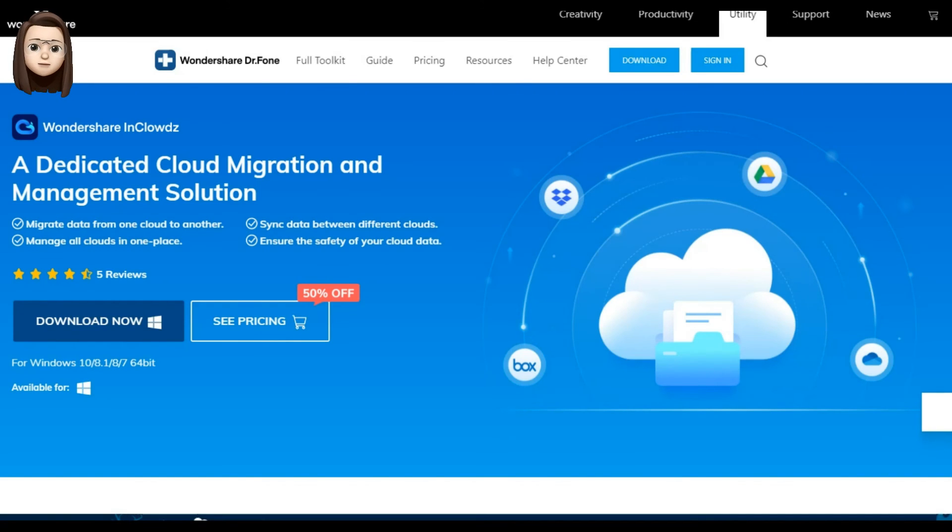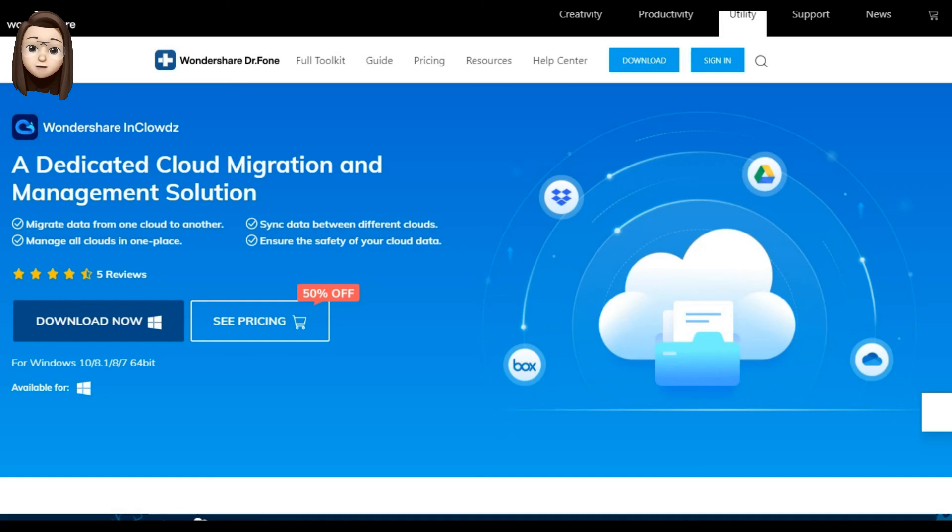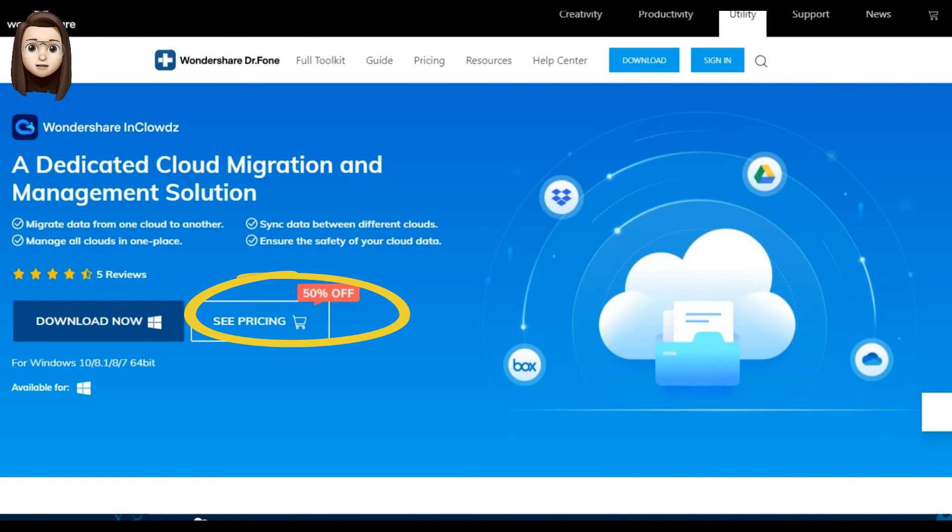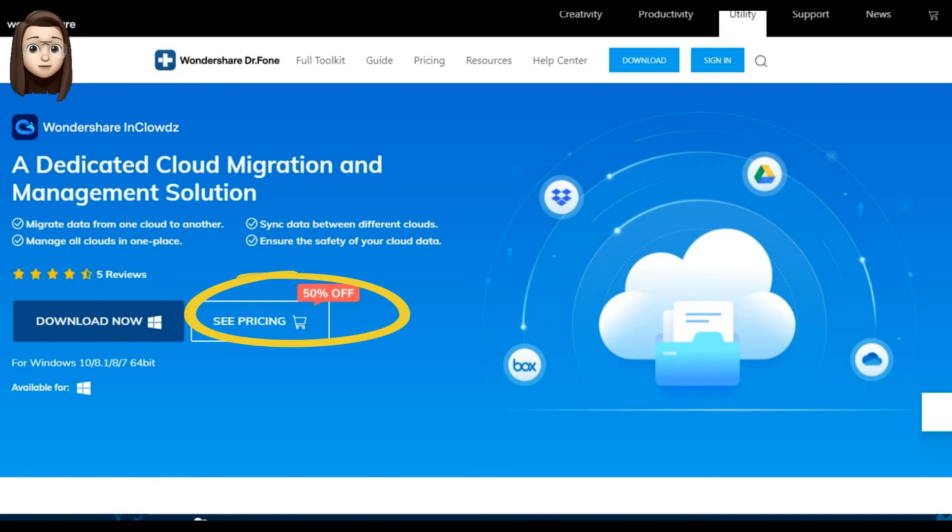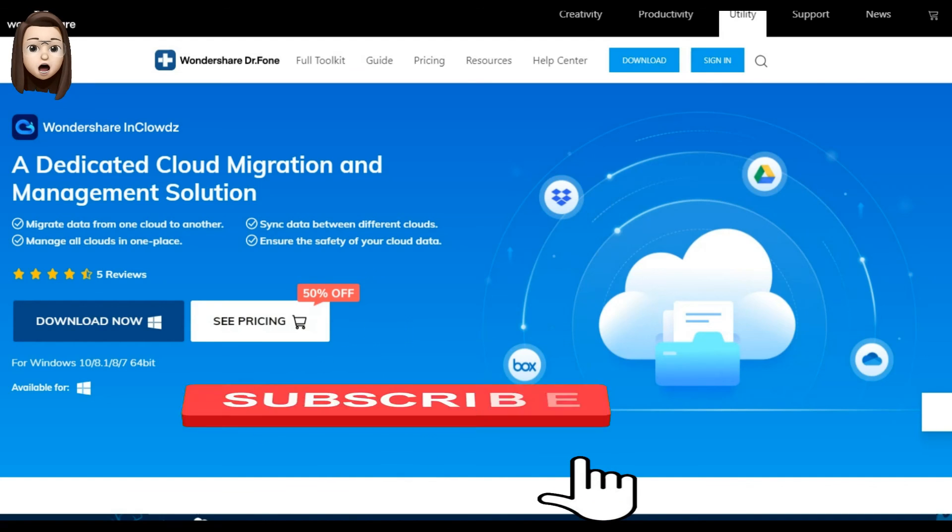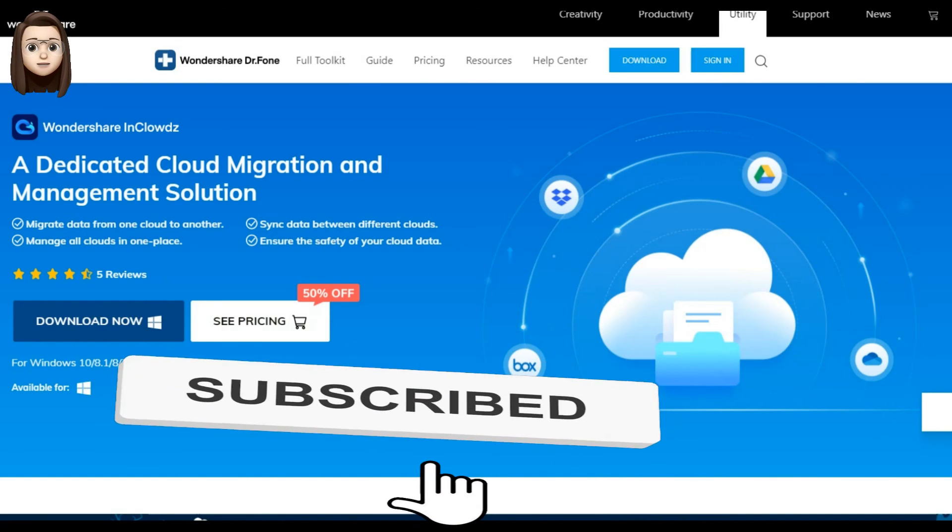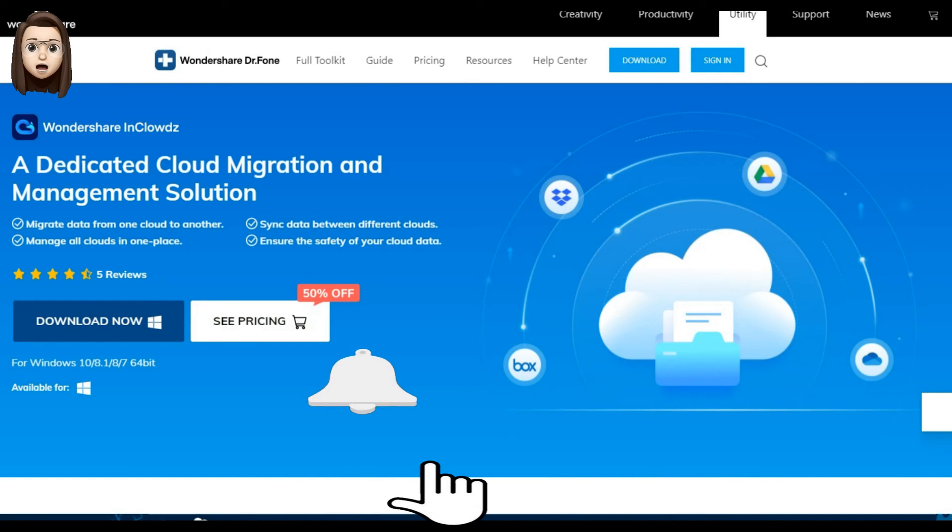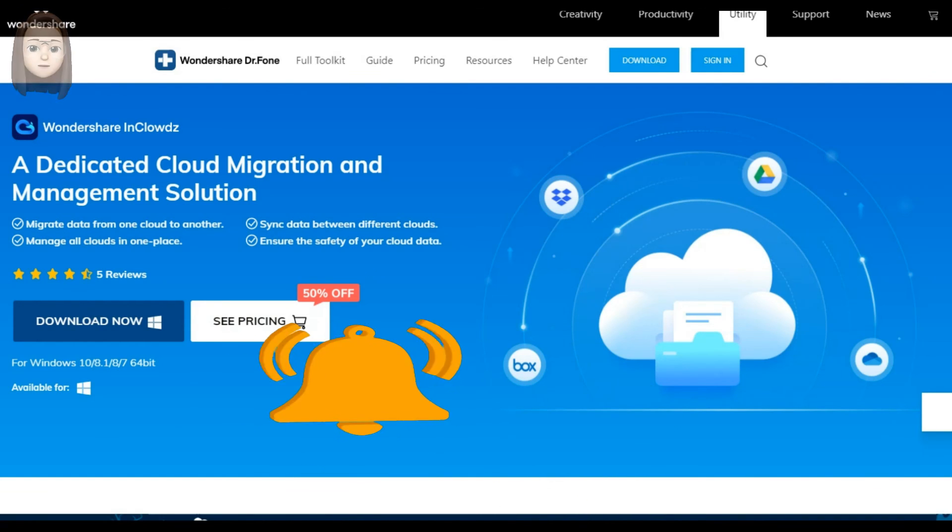And so guys, as you can see, the Wondershare InClowds program is very convenient and understandable for everyone. I remind you that there is a 50% discount on the program in honor of Halloween. A link to download this program will be in the description of this video. Thank you for watching. If you like this video, subscribe and like it. Siri was with you.